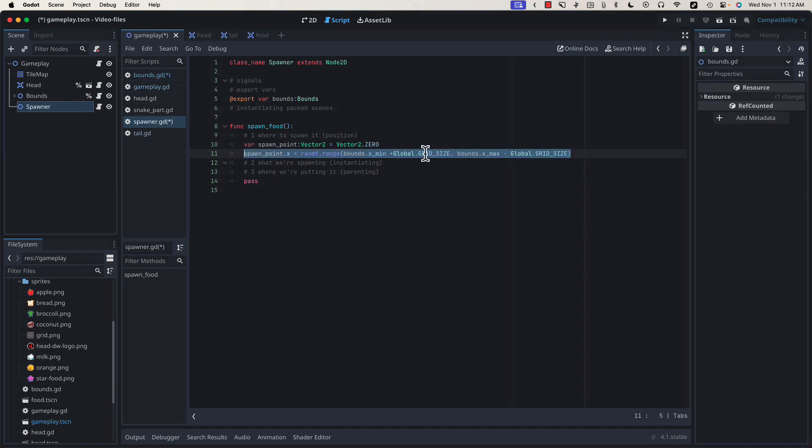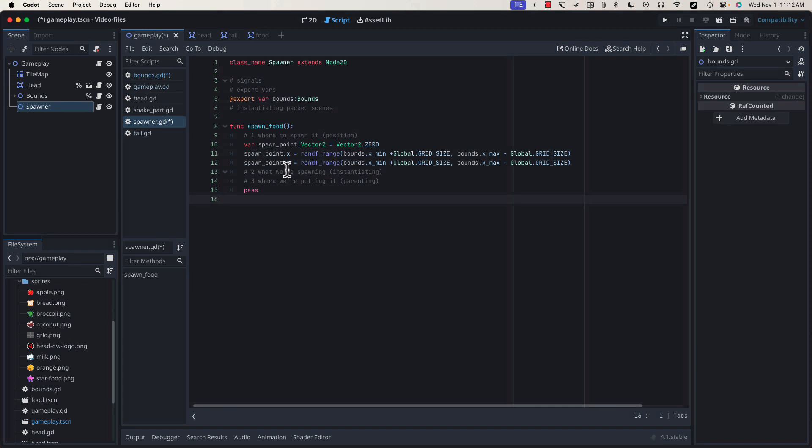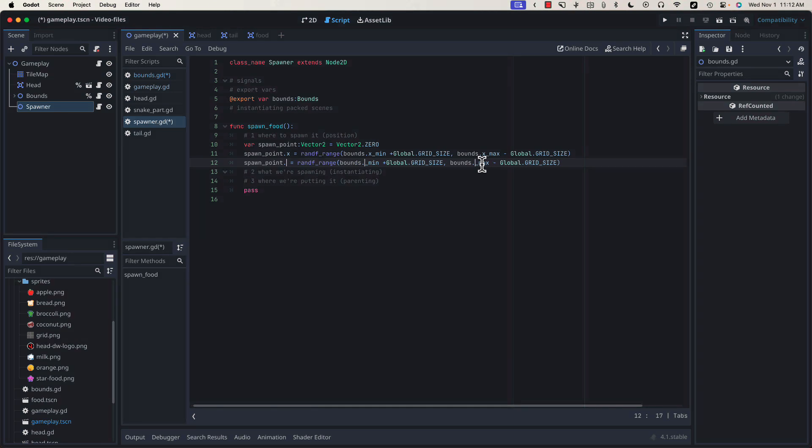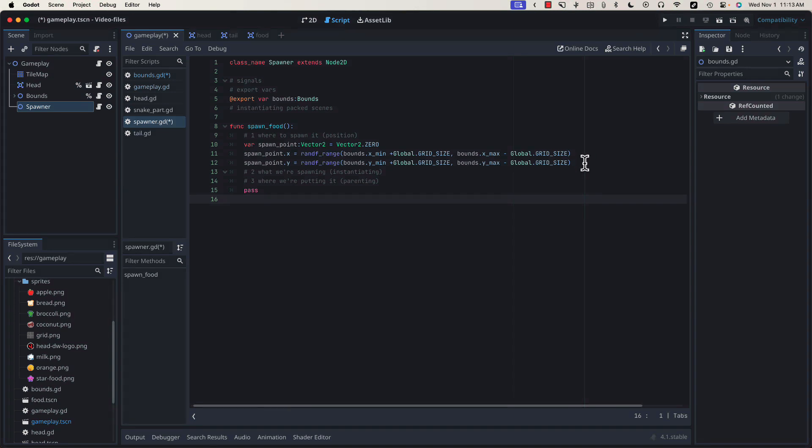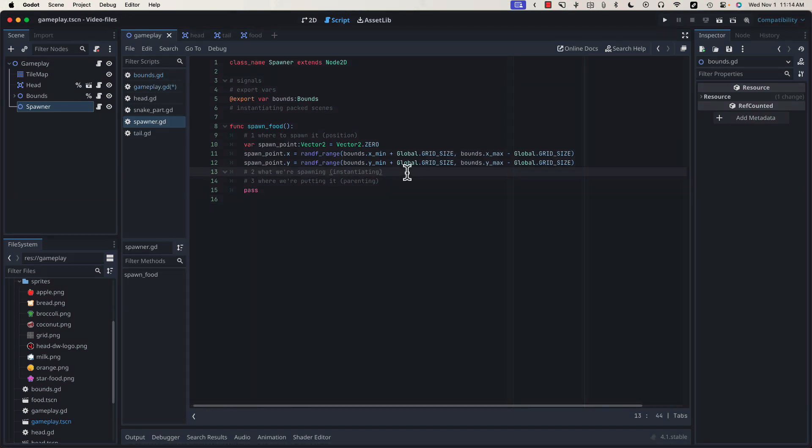Let's copy this line and duplicate it below. Now I can hold the option key and insert multiple cursors. Hit the delete key. Enter y in all three places at once. Now we have our y component with the same constraints. Now that we have the location we're going to spawn the food at, we need a way to access the thing that we want to spawn. That's our instantiating packed scenes.